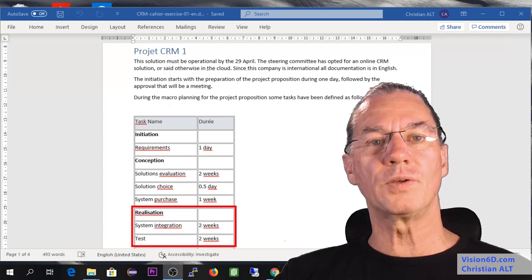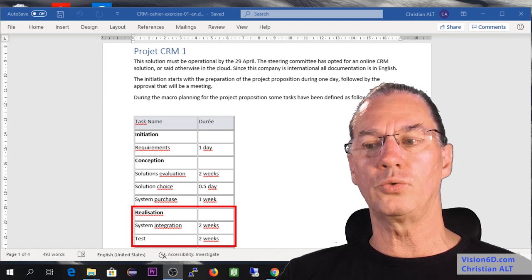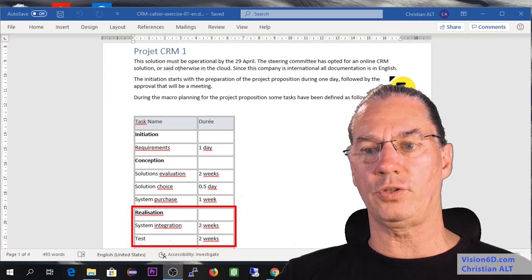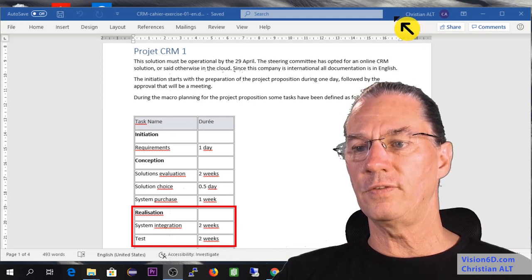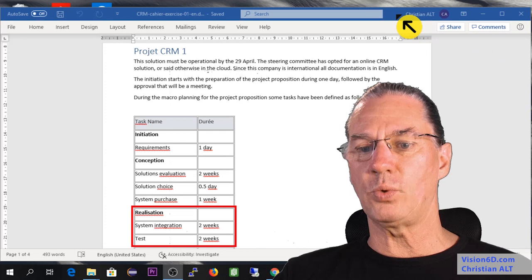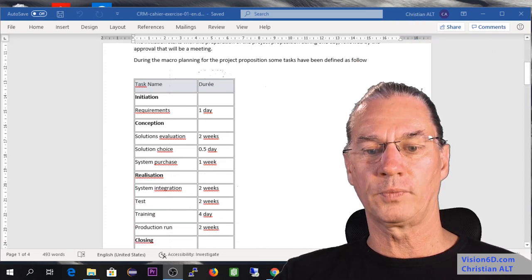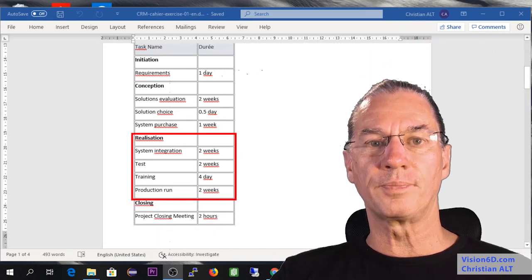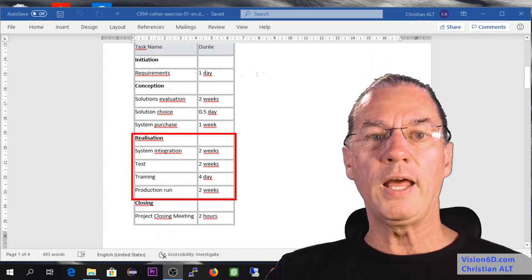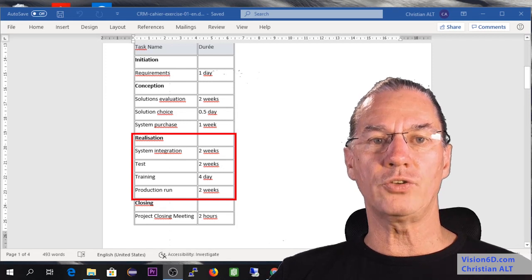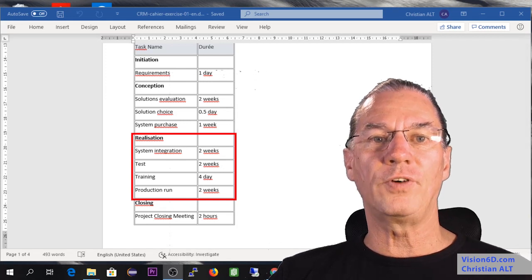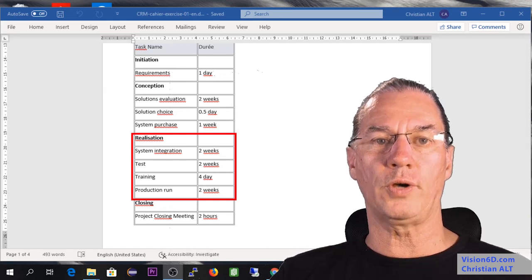With this we enter in what we call realization. The realization phase is when we do really the work, and for this we will have some installation followed by system integration.